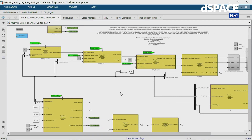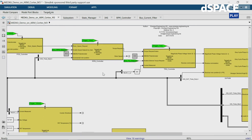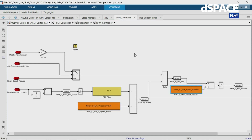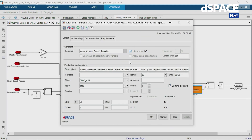The second thing I want to show is how to separate the code configuration from the actual model. For example, I can choose in this rpmcontroller a constant which is also calibratable. You want to calibrate it, and that means there are typically requirements to put it into specific memory sections. How this is done depends on the compiler that you use. In TargetLink, in the model, all you do is double-click on the block and select the suitable variable class.